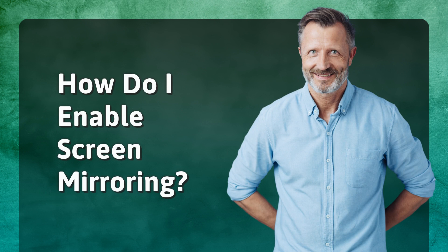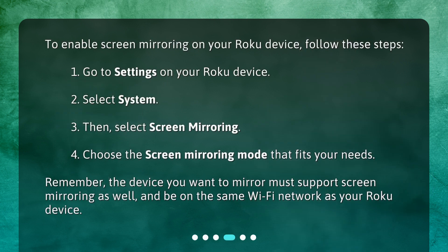How do I enable screen mirroring? To enable screen mirroring on your Roku device, follow these steps: 1. Go to Settings on your Roku device. 2. Select System. 3. Then, select Screen Mirroring. 4. Choose the screen mirroring mode that fits your needs. Remember, the device you want to mirror must support screen mirroring as well, and be on the same Wi-Fi network as your Roku device.